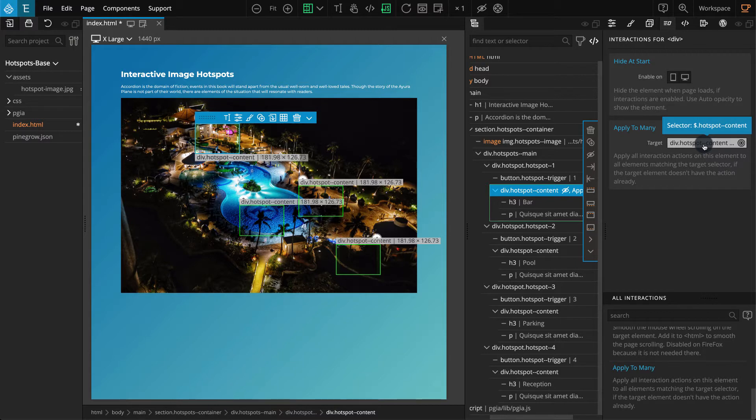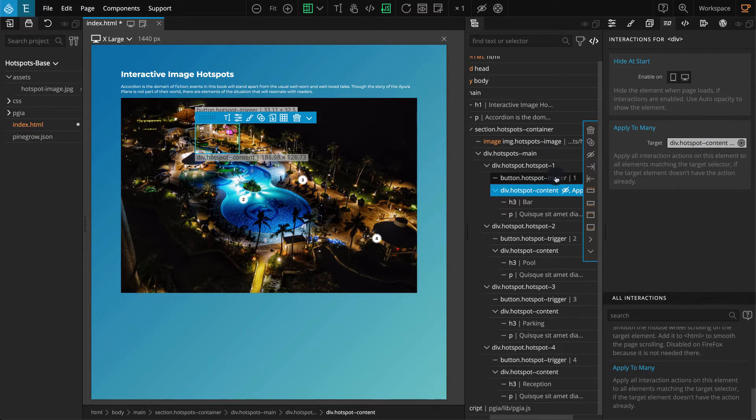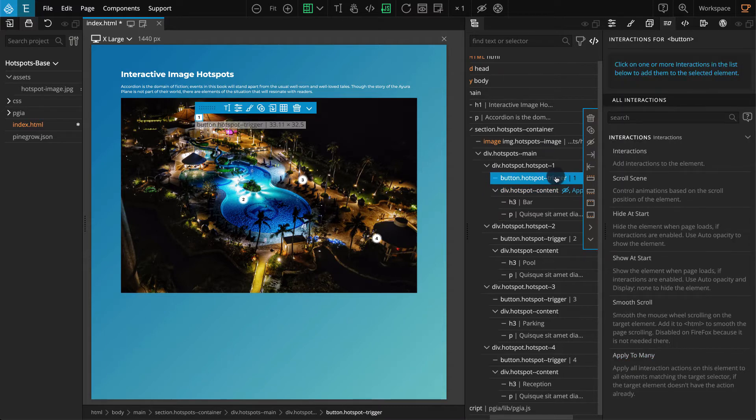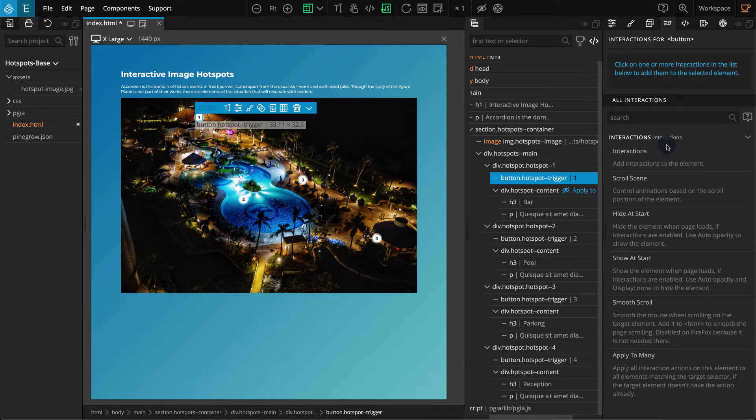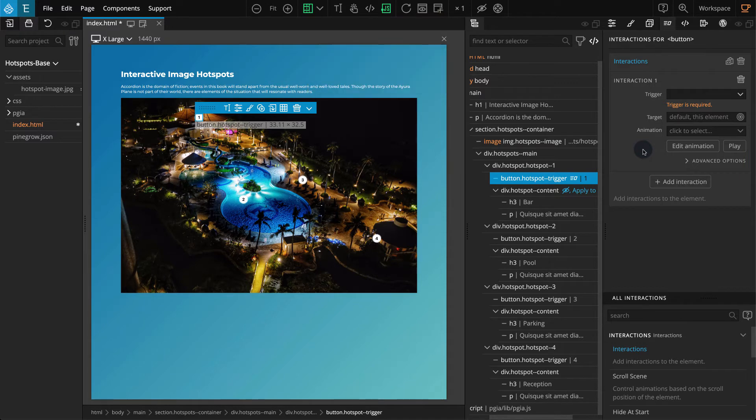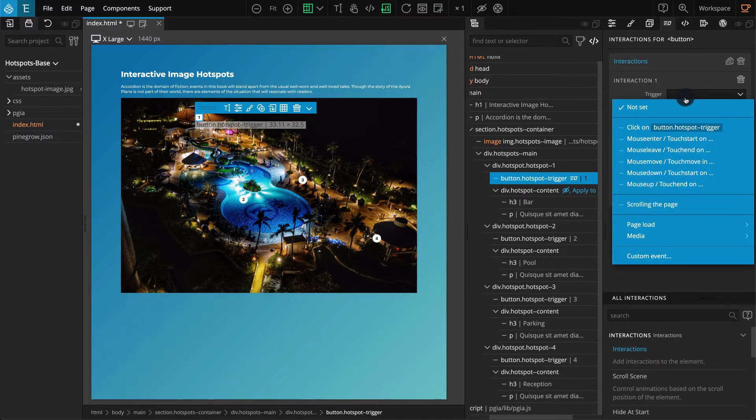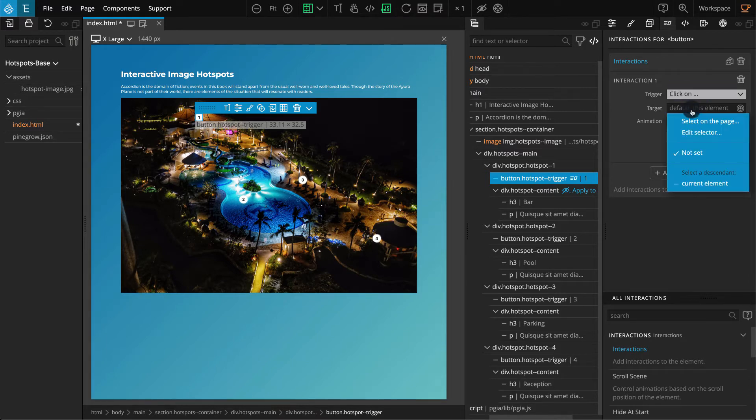Next we have to apply interactions to the button so that it will reveal and hide the content block. From the tree panel, select the button of the first hotspot block. Go to the interactions panel and from the actions list, click on interaction. Your interaction settings should appear. For trigger, select click on. For target, click on edit selector.